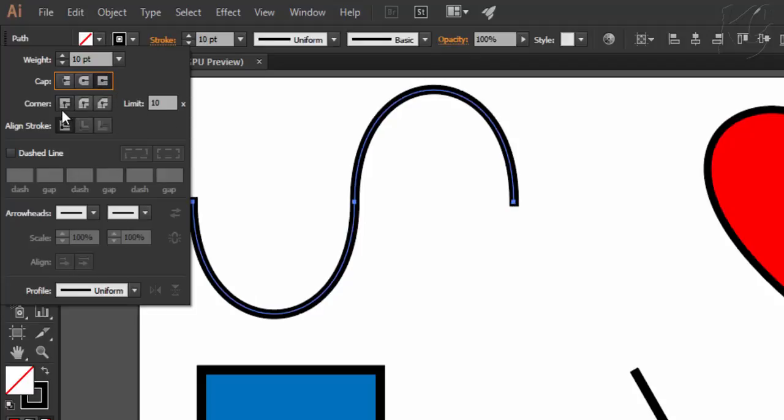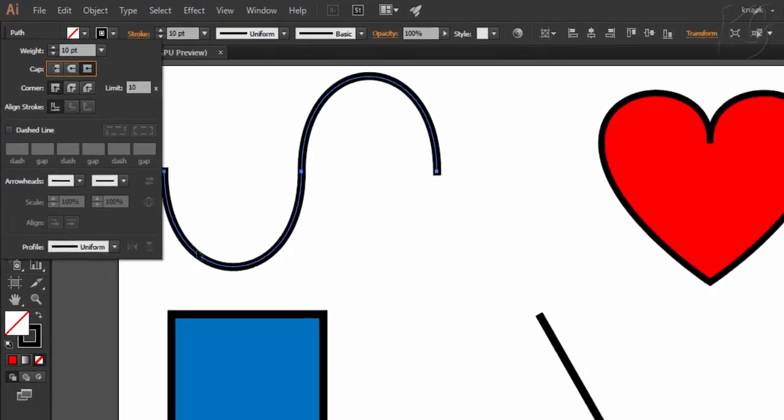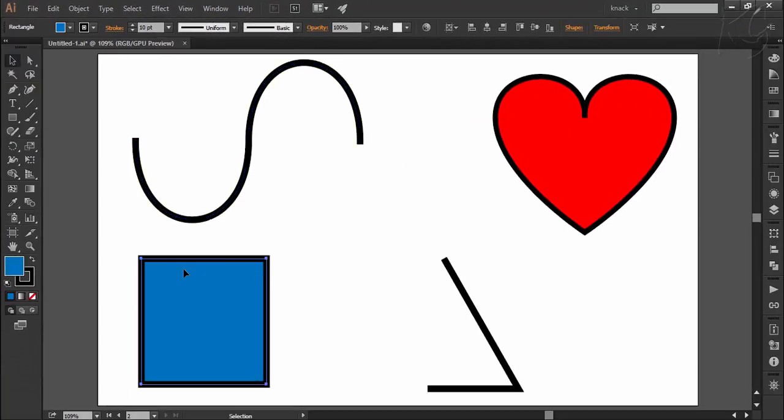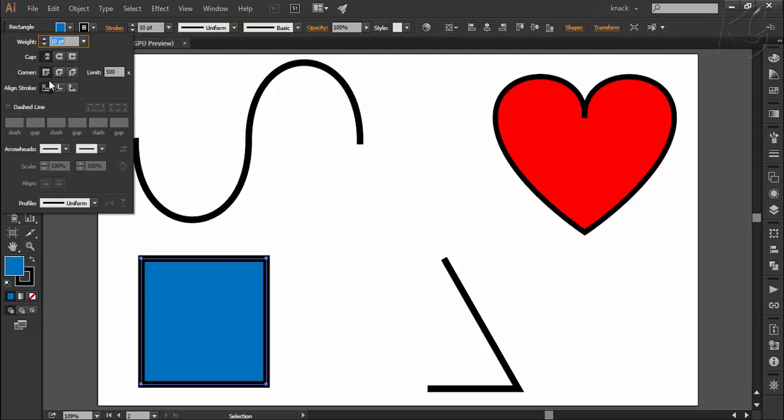Then these next options are for the corners of shape. Like here I select this square and notice that its corners are joined by applying simple mathematics. This is the first option for the corners to join which is mitre join.